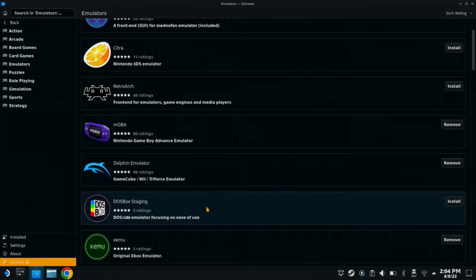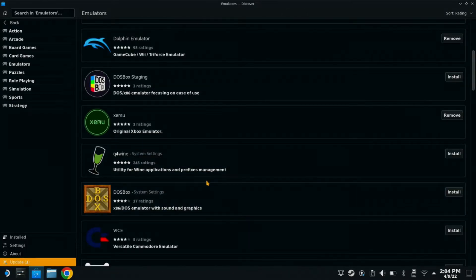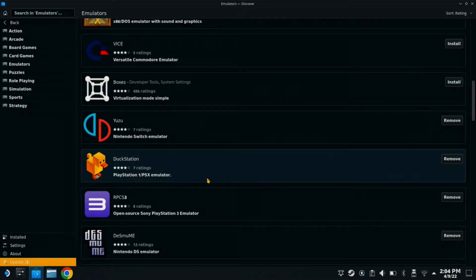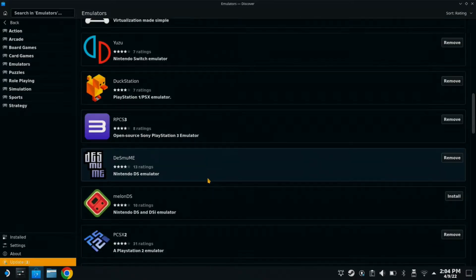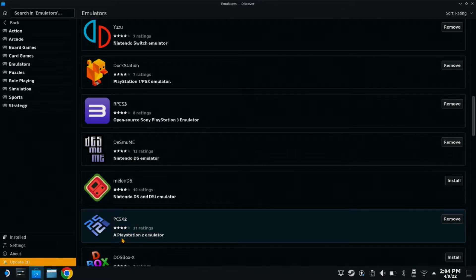And then we are going to keep scrolling down until we see PCSX2. And it says right underneath the PlayStation 2 emulator. You are going to install that.